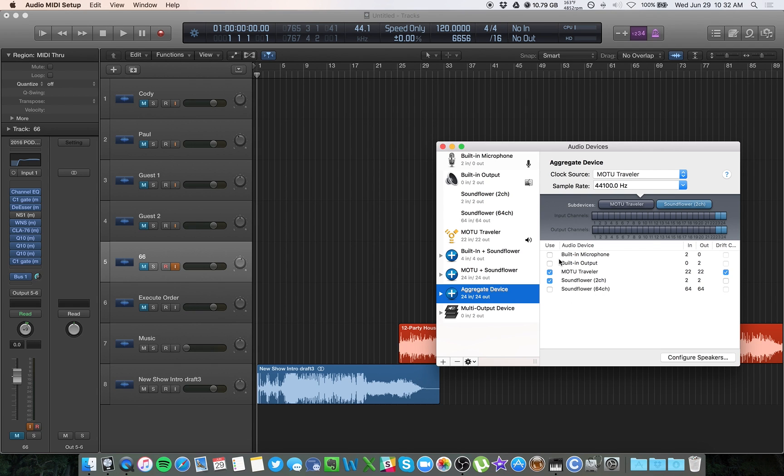If you need to use your headphone jack from your Mac, you want to select built-in output. But for me, I have my MOTU Traveler, which is all my microphones, and then the Soundflower and they are combined.